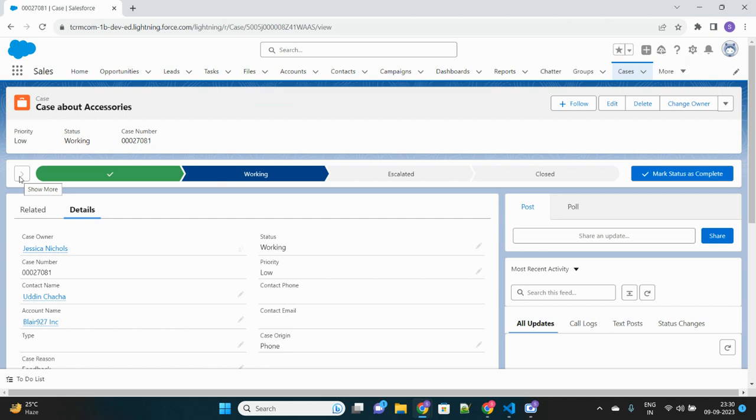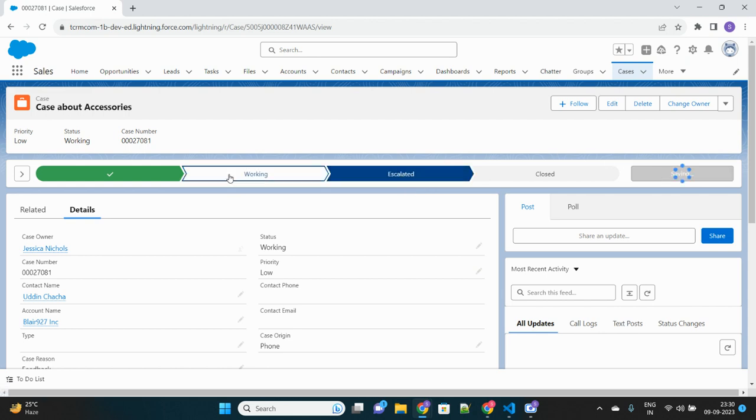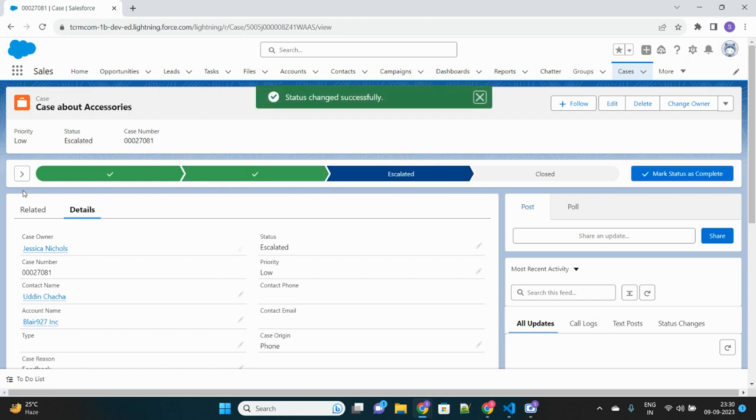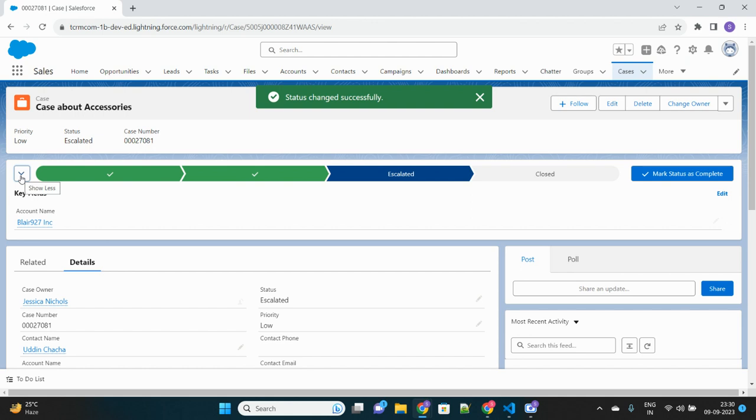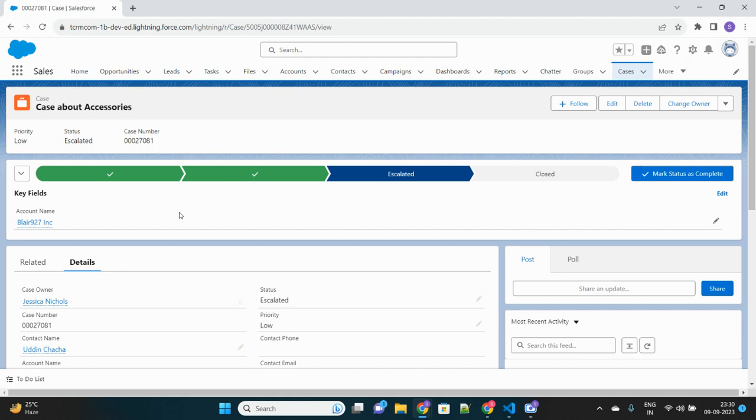Now if I move it to escalated status, then I will see again a few of the fields like account name here. So this is actually configurable by the user for any object as per your business need.